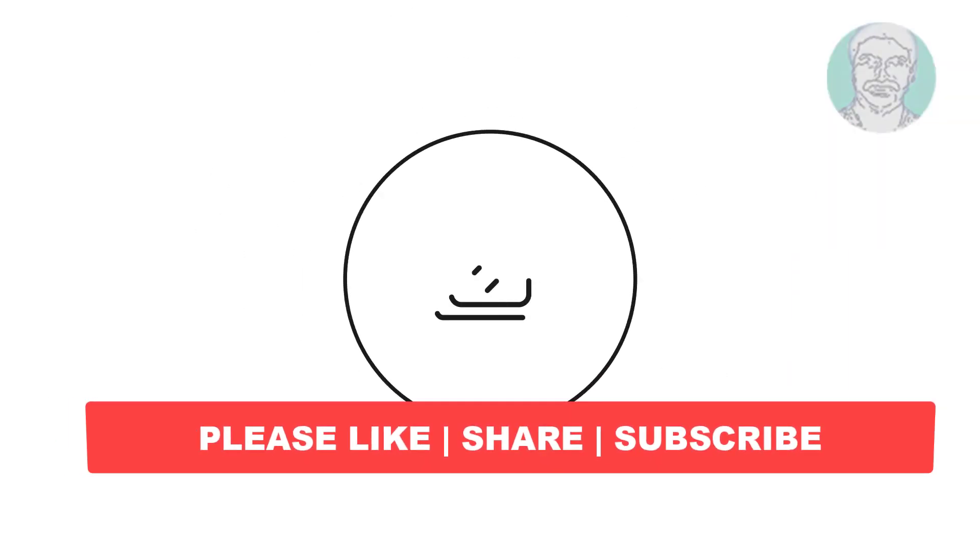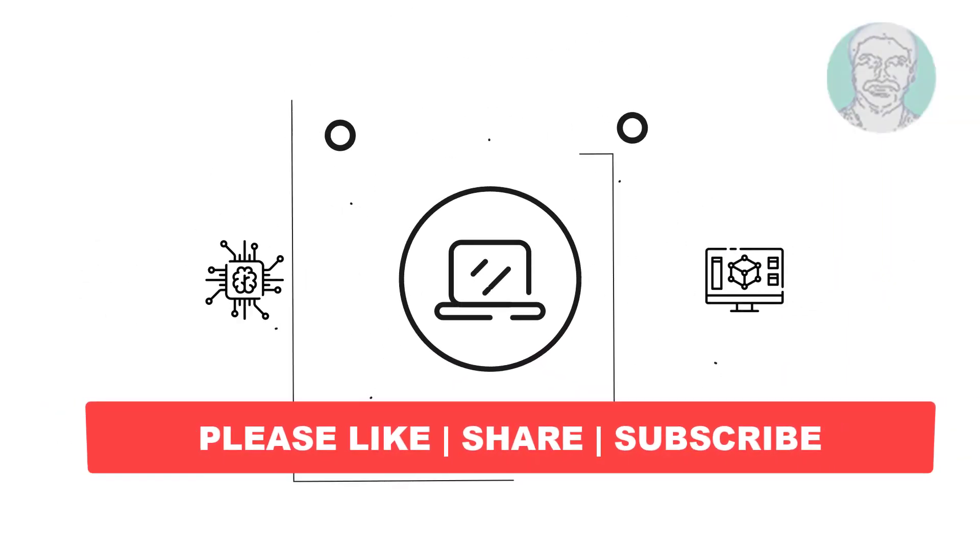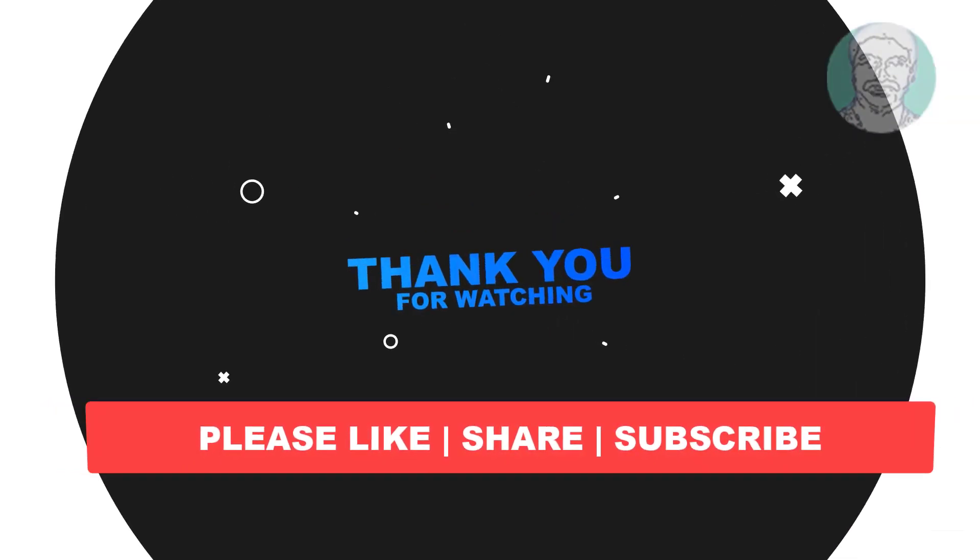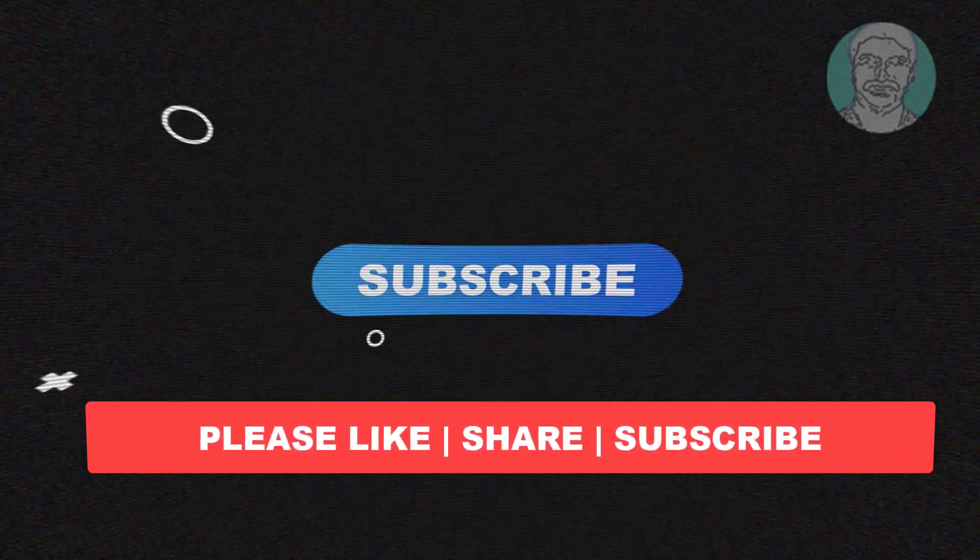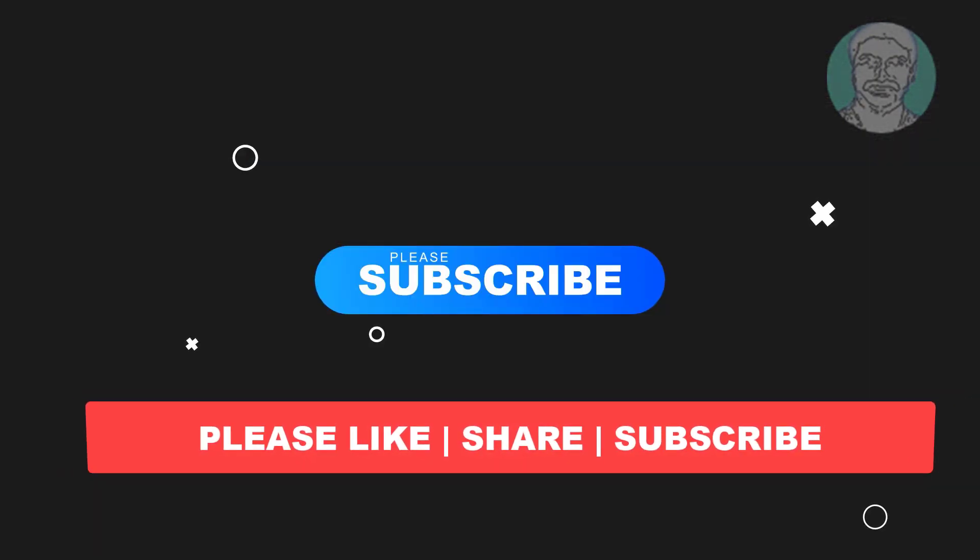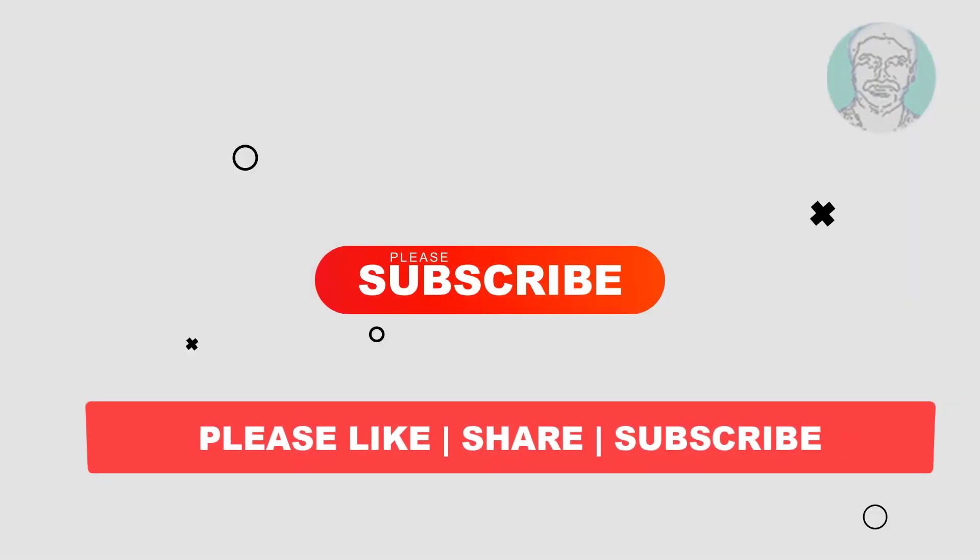I hope this video tutorial helps you. Please like, share and don't forget to subscribe to my channel. Thank you very much, see you next video.